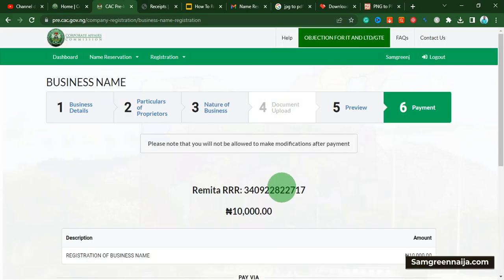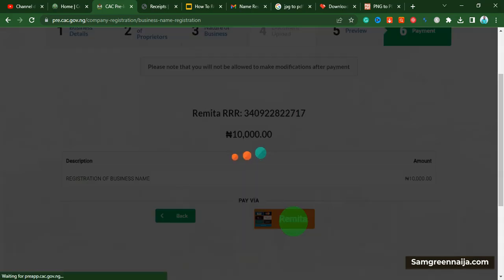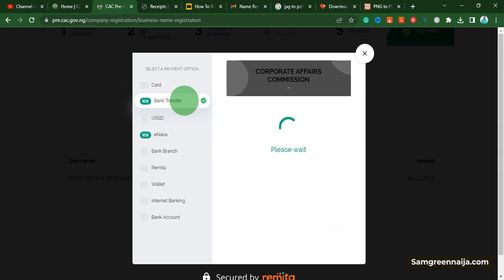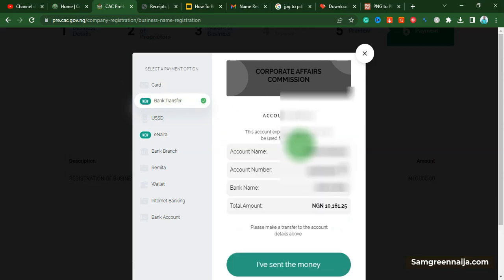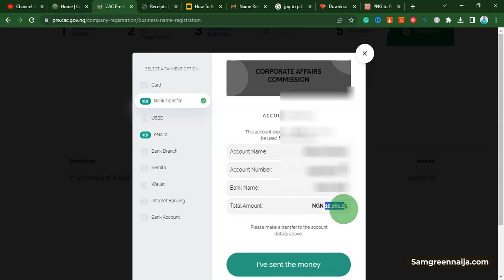The payment page loads. Initially you are supposed to pay 10,000 Naira for this, but as usual some other charges are added. Once you are ready to pay, click on 'Remita.' You can pay with your card or other options, but I prefer bank transfer, so I click that and it generates a bank account for me. Make sure you pay the exact amount shown, including the decimal — do not overpay or underpay.